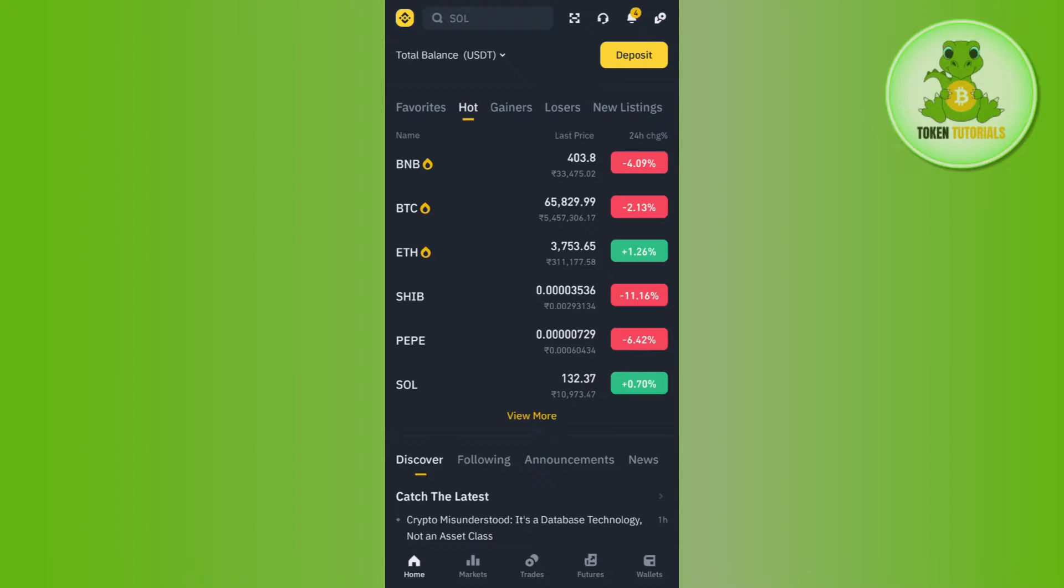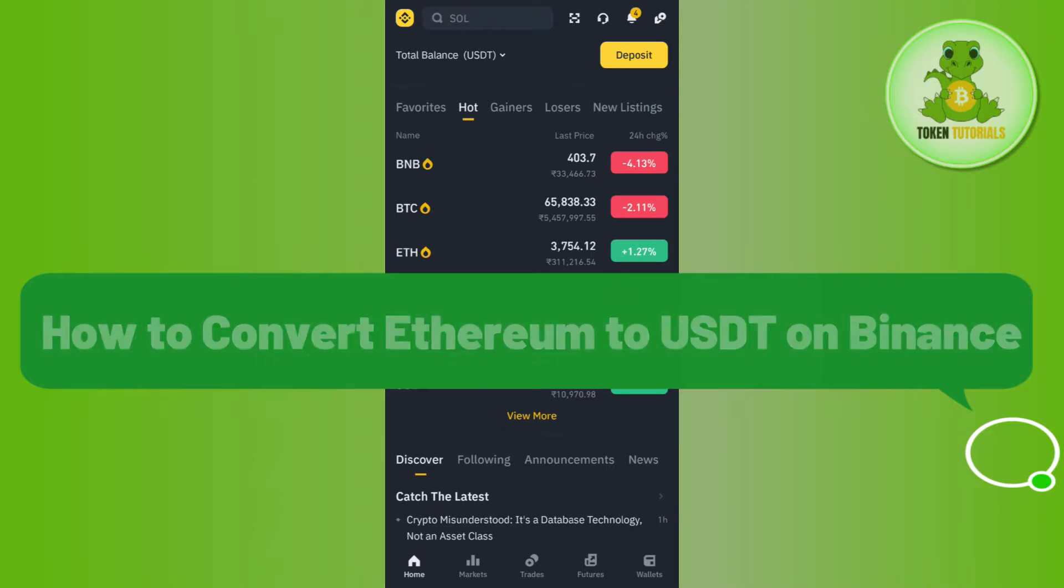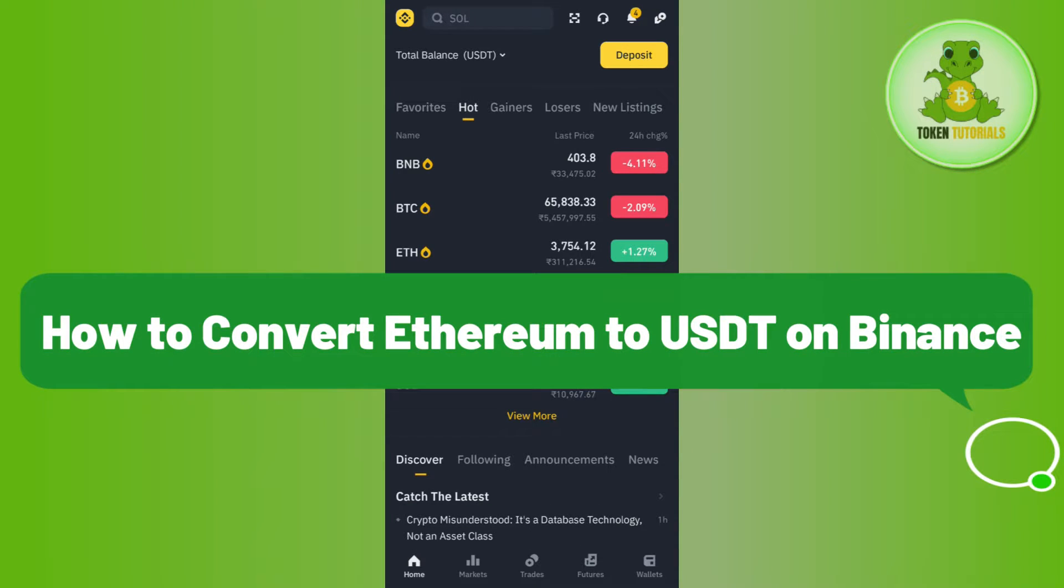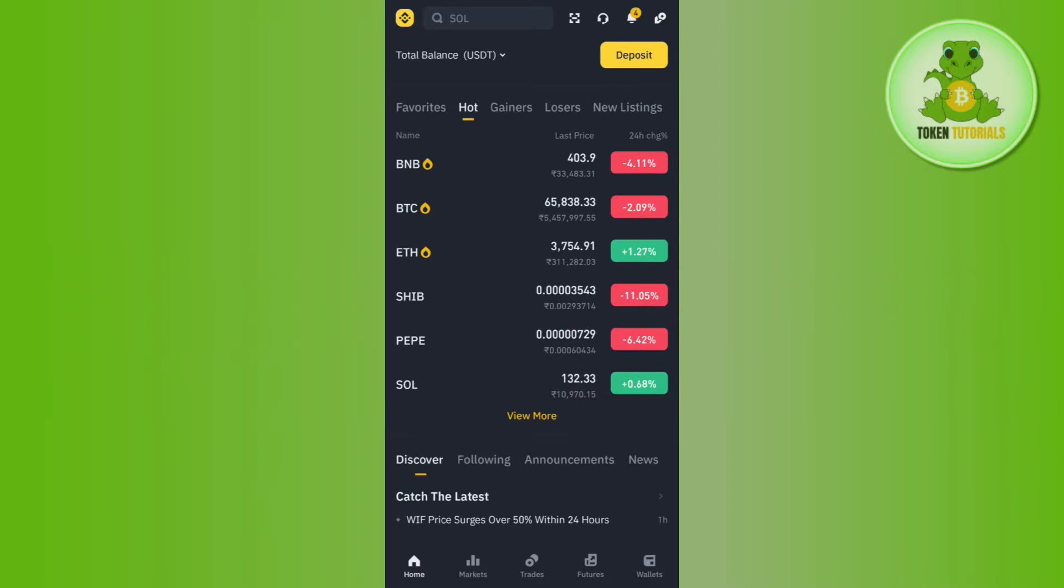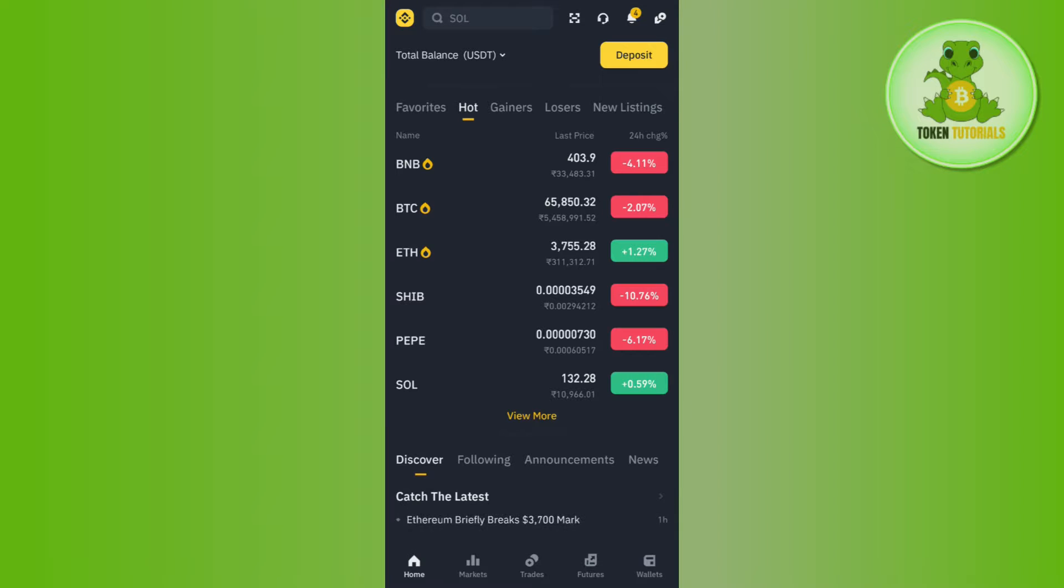Hello everyone, welcome back. In this video I will show you how to convert Ethereum to USDT on Binance. First of all, you have to launch your Binance mobile application and then log in to your account.